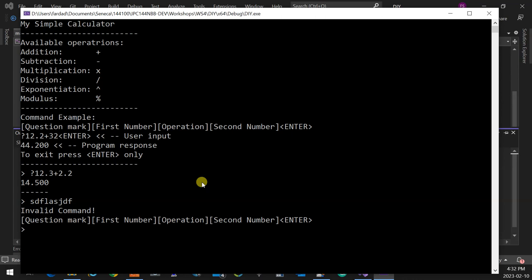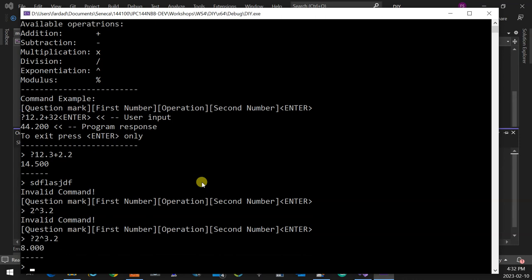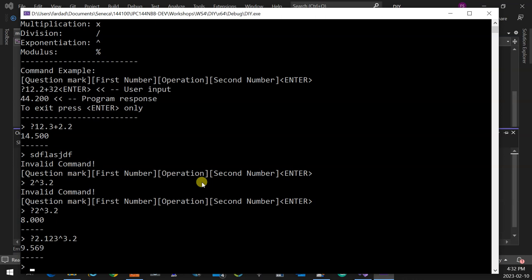So if I say, for example, 2 to power 3.2, this is an error because I didn't start with the question mark. I have to start with the question mark. So I have to say 2 to power 3.2. It will cast that 3.2 to an integer and makes it 2 to power 3, which is going to print an 8. Got it? So I can actually say over here 2.123 to power 3.2, and it's the exact same number, but that .2 is dropped.